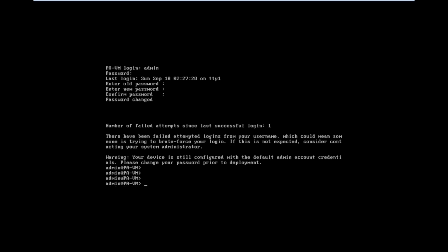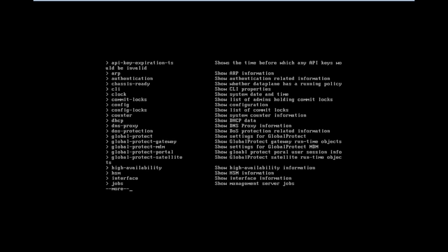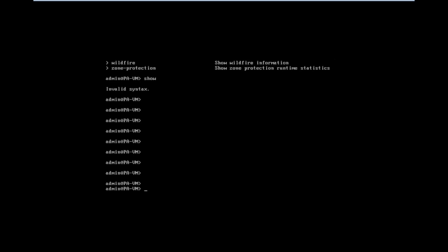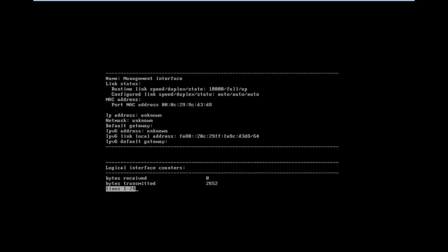If you want to see the interface, we can type the command show interface management. Here we can see the details of interfaces including the MAC address.